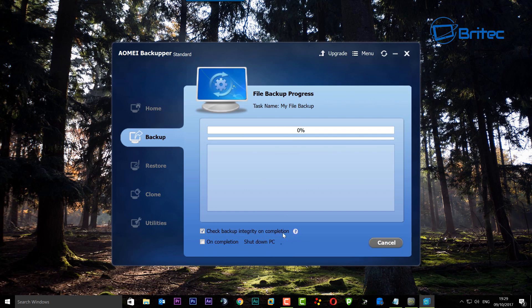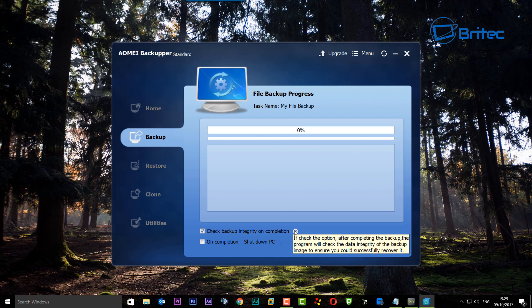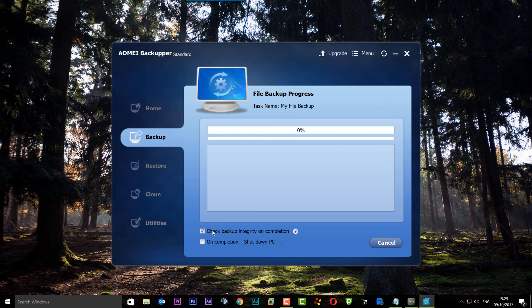You can see 'check backup integrity on completion.' I definitely want to do that to make sure everything is okay and there are no issues with the backup, because if there is an issue you could run into problems. The program will check the data integrity of the backup after completing. For quickness here, I'm just going to leave this off because it will add a bit more time and I want to keep this to a bare minimum.